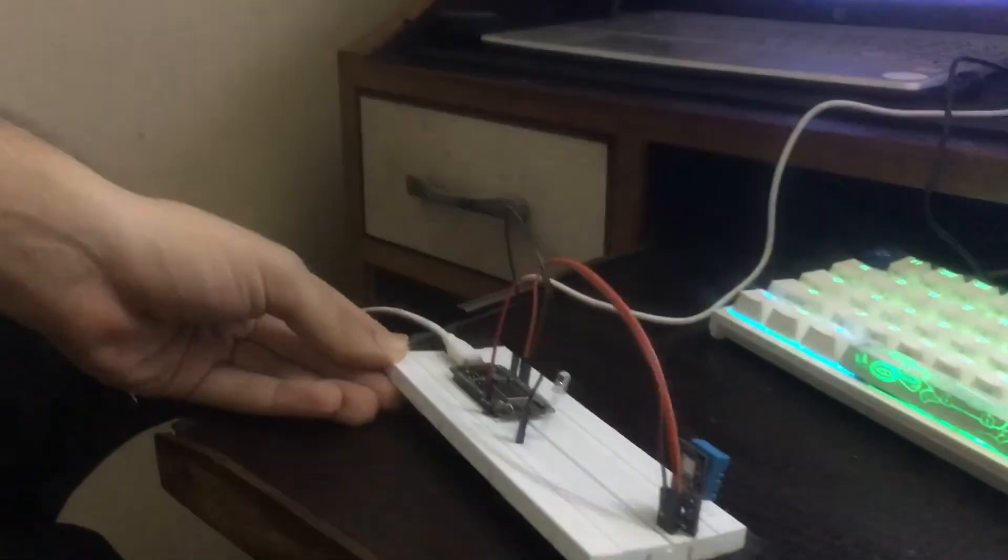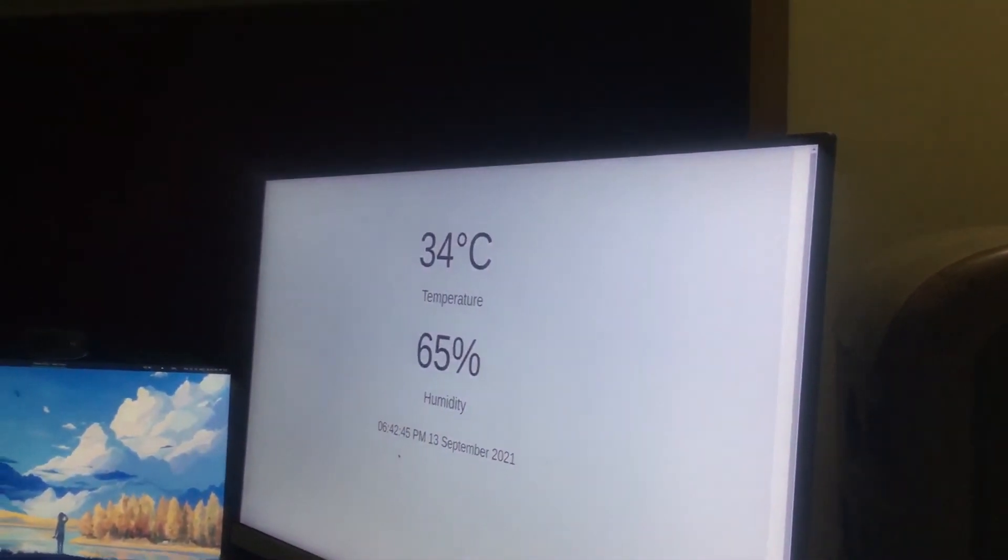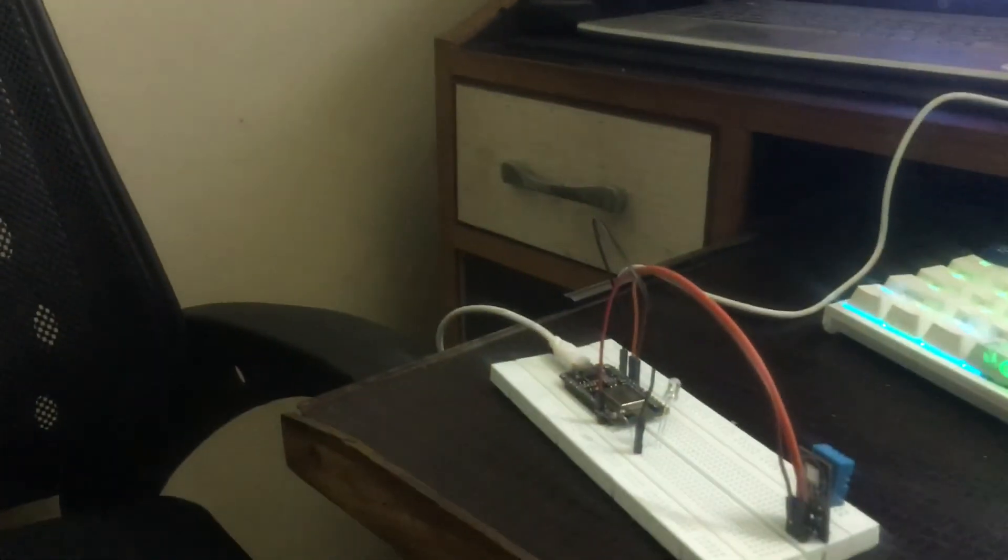Yeah, as you can see, the temperature went to 34 degrees Celsius and the red LED stopped. So this was my demo for the project.